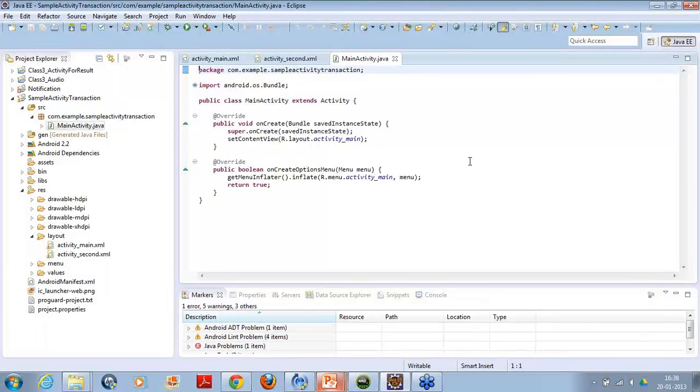Mitali, Nikita, everyone, are you clear so far? Okay, okay, cool, everyone is clear.